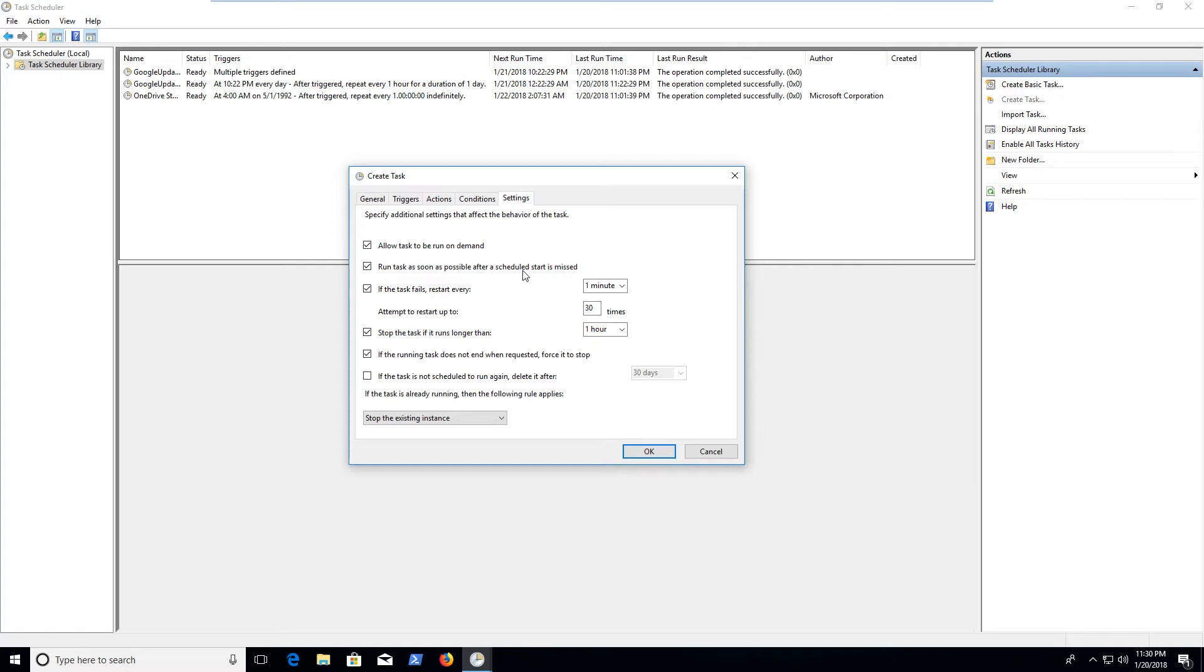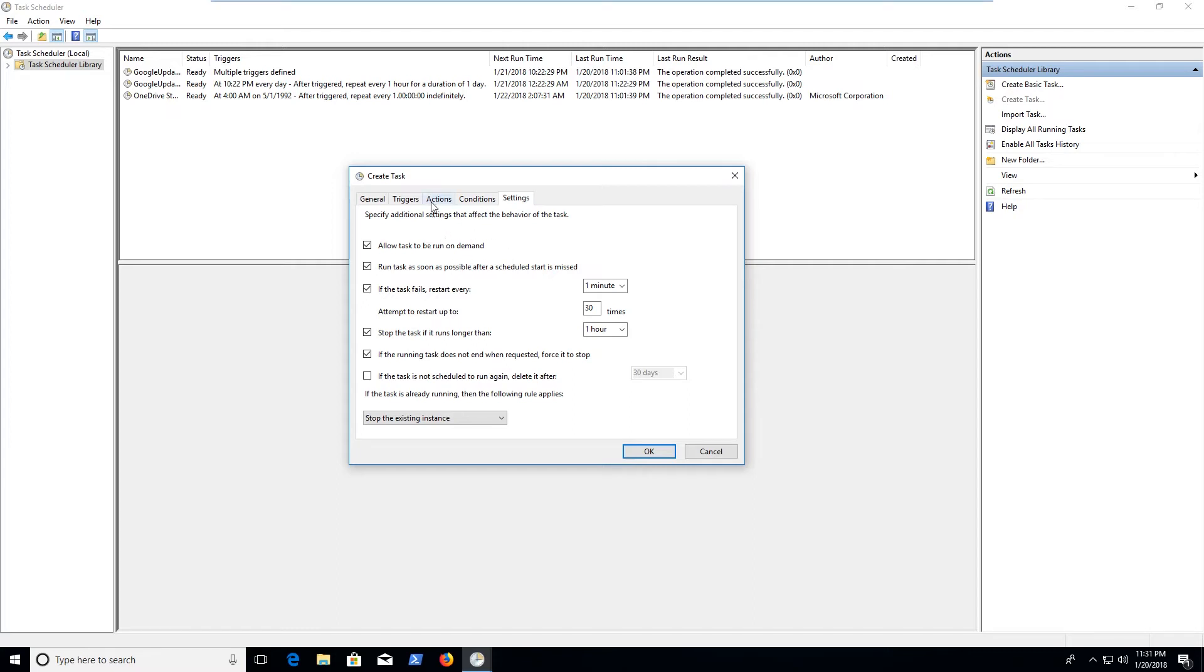Run as soon as possible after scheduled start is missed. This is mostly used, for example, if for some reason you turned your computer off or unplugged it or it died, if it was a laptop, and it's not able to run for some reason, then the next time it's available, plugged in and ready to go, it'll go ahead and start running automatically. And that's really nice too.